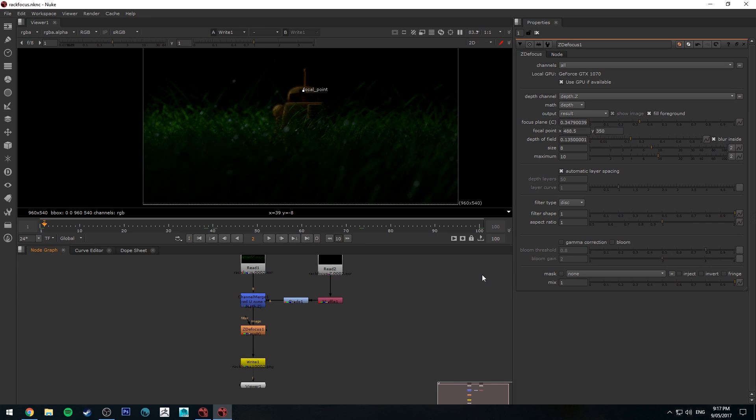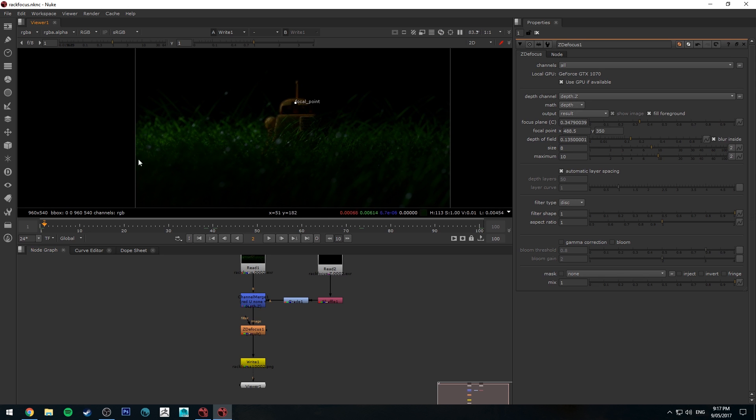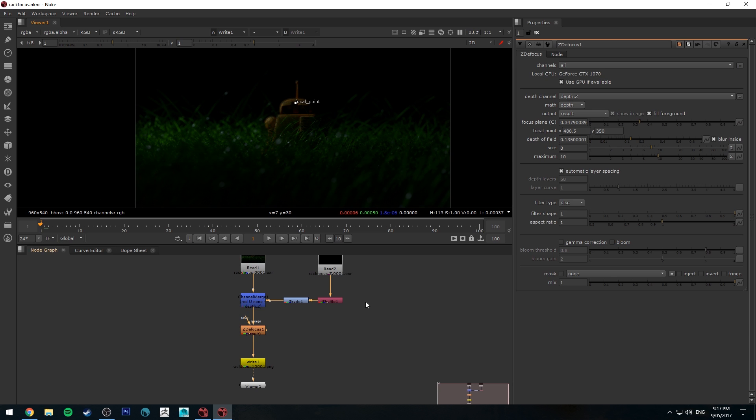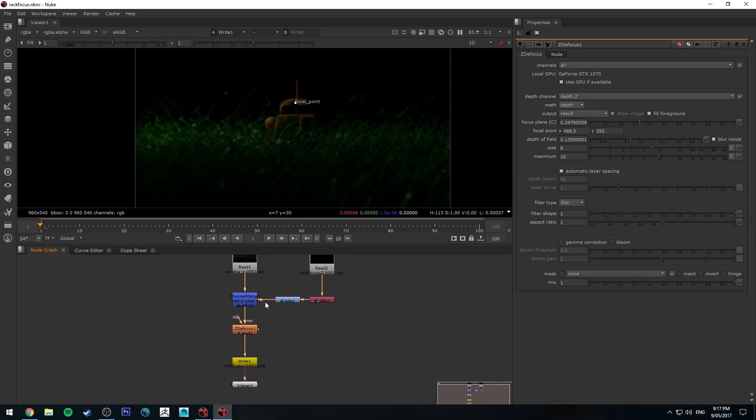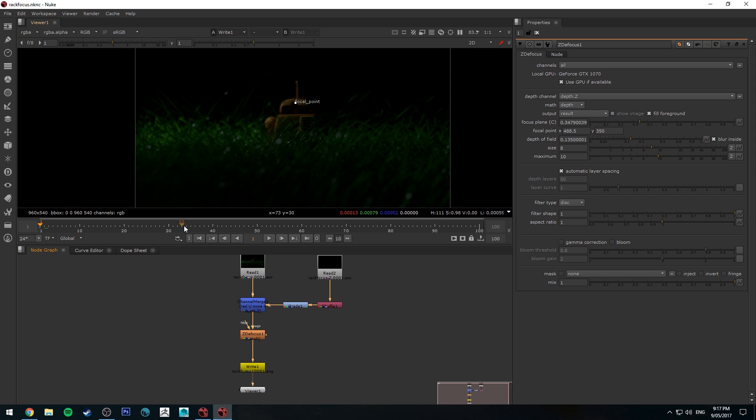Hello, Michael here with a very quick Nuke tutorial on how to animate a rack focus. So I have already set up a comp here in Nuke. If you don't know how to set up a z-depth pass and render it out, check out my previous tutorials on that.